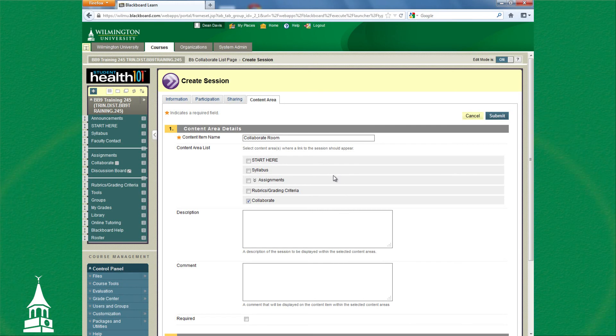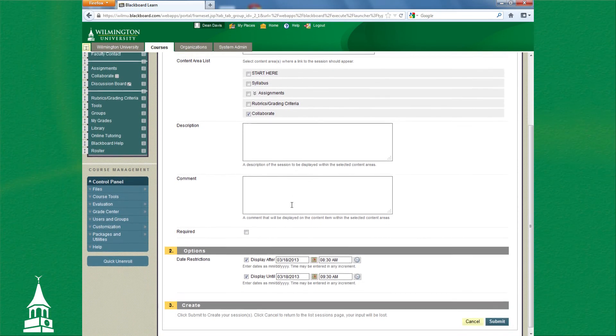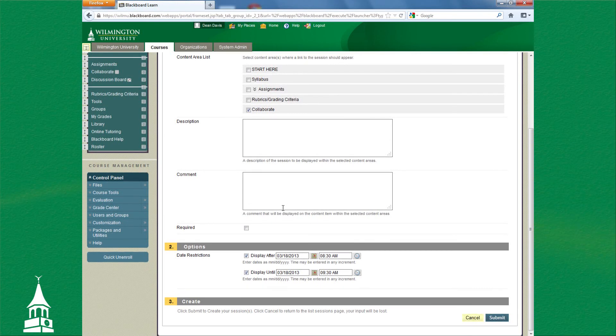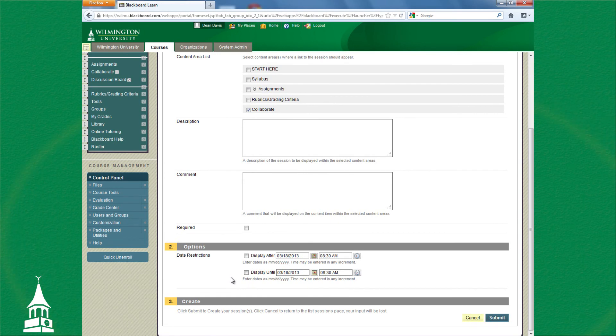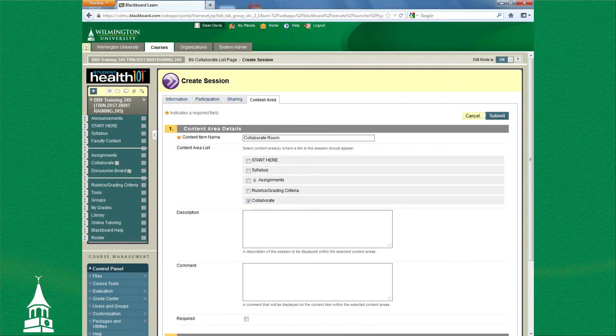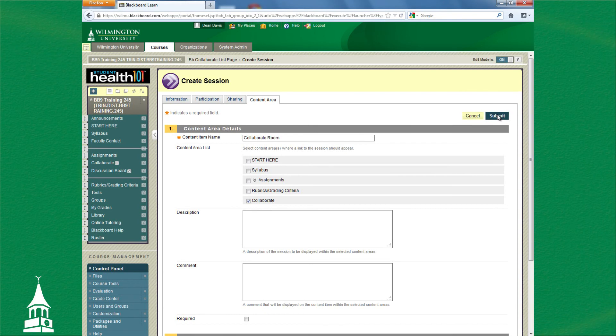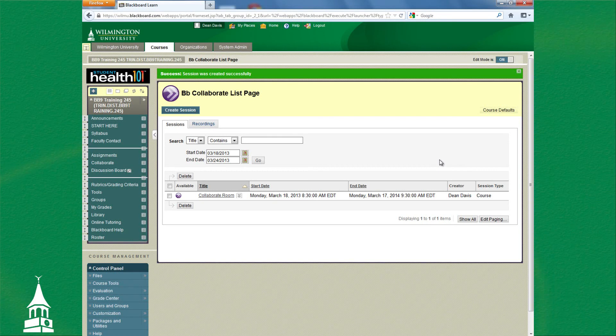Under the Options area, for Date, you can uncheck those. You don't necessarily need those because the dates have already been established when you made the room under the Information tab. And now you are ready to submit your room for creation. When you hit Submit, the room is created successfully.